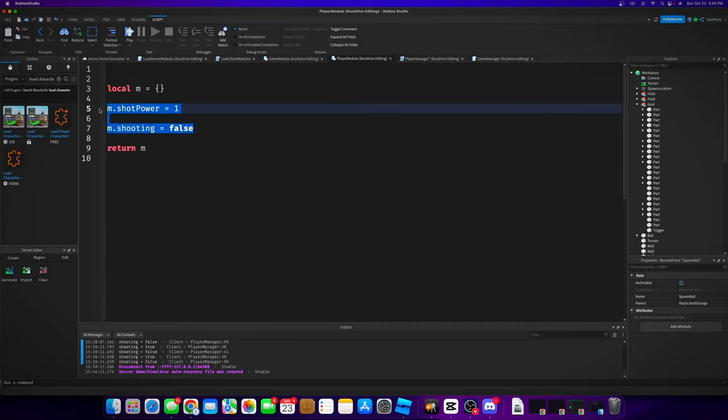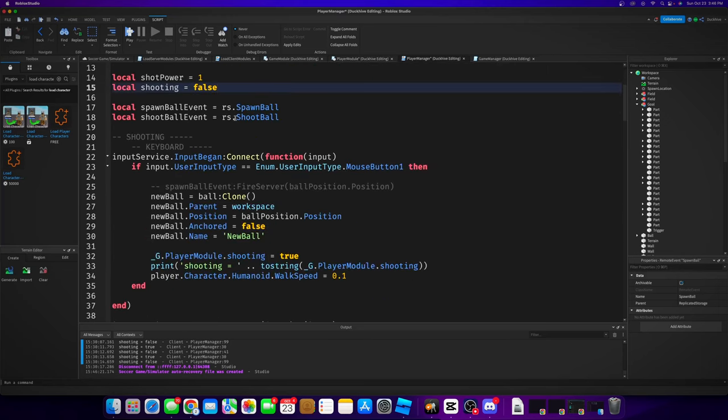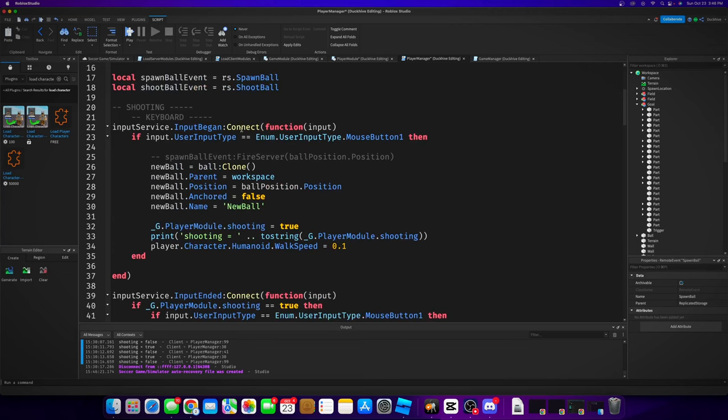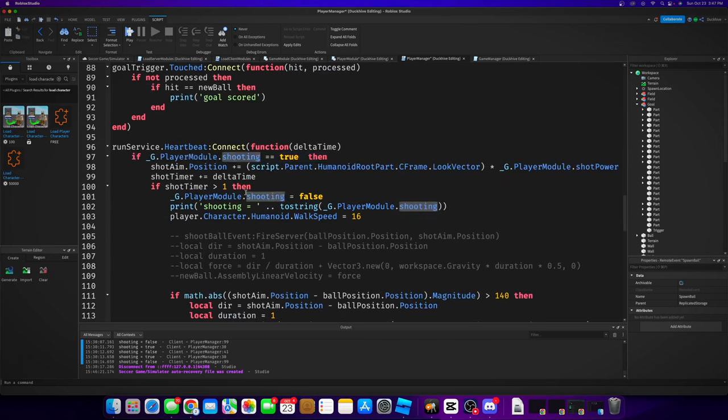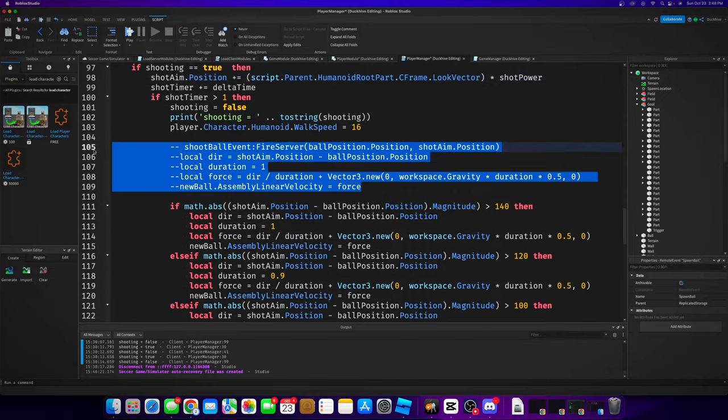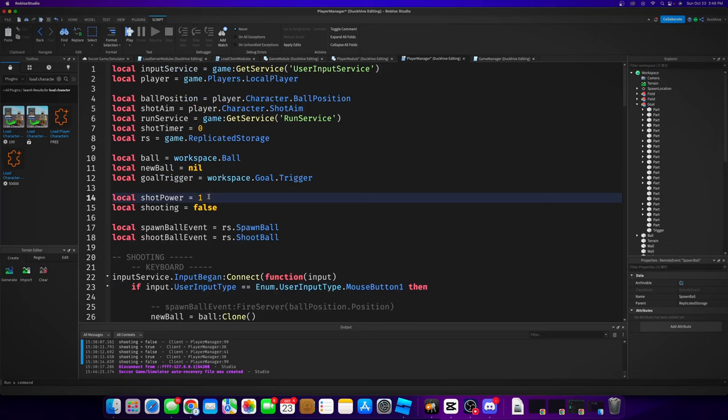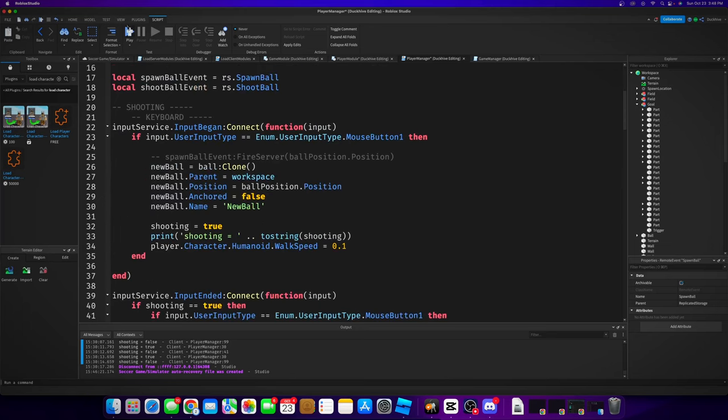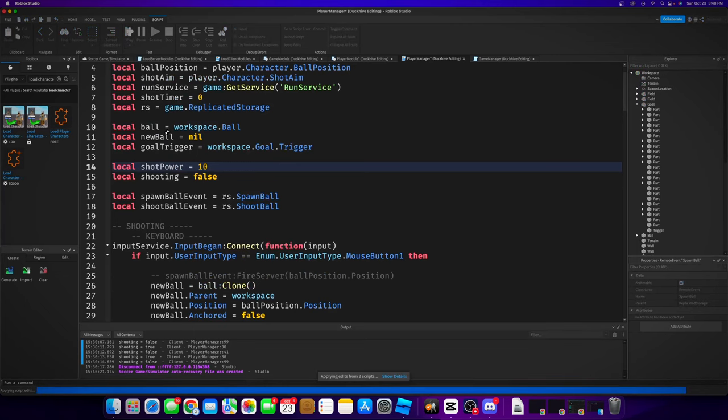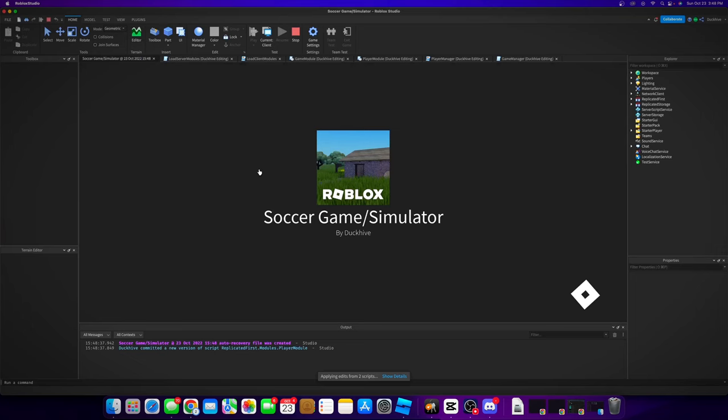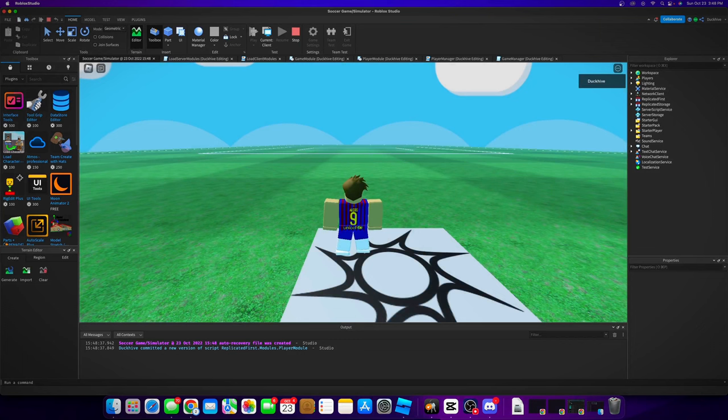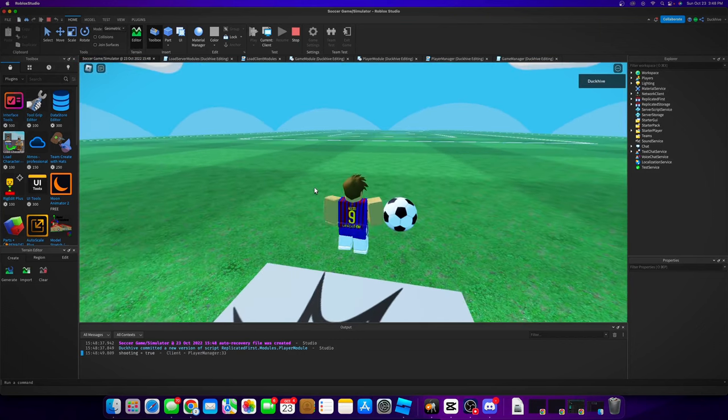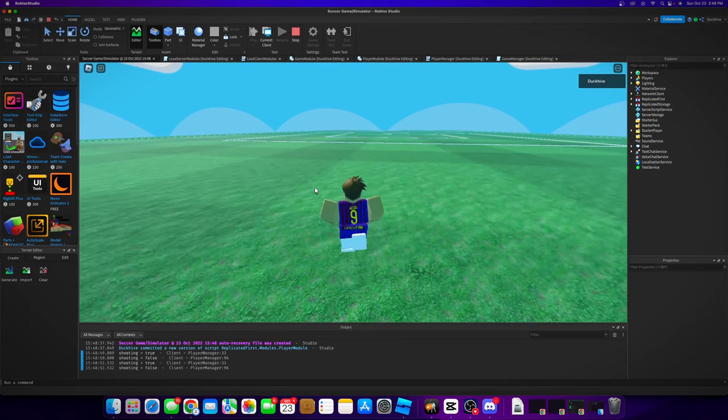We're just going to comment these out for right now. We're just going to get rid of every player module. So the ball that travels on our forward axis whenever we start shooting should travel a lot faster now, launching the ball way out there.